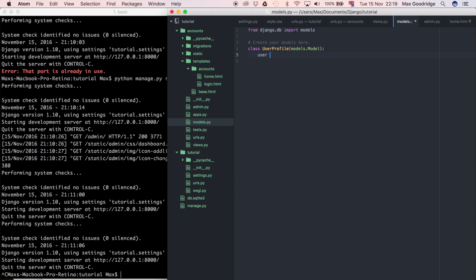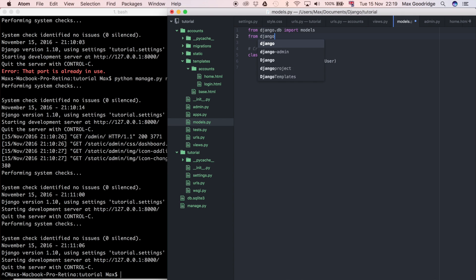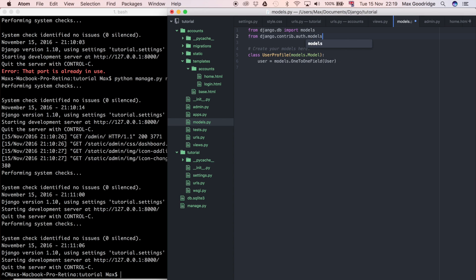So I'm going to say user and that's going to link to the user model which is built into Django. I'm going to say it's a models.OneToOneField, and this is sort of like a foreign key. And of course we need to import, so from django.contrib.auth.models import User. That's where the default Django user model is stored.